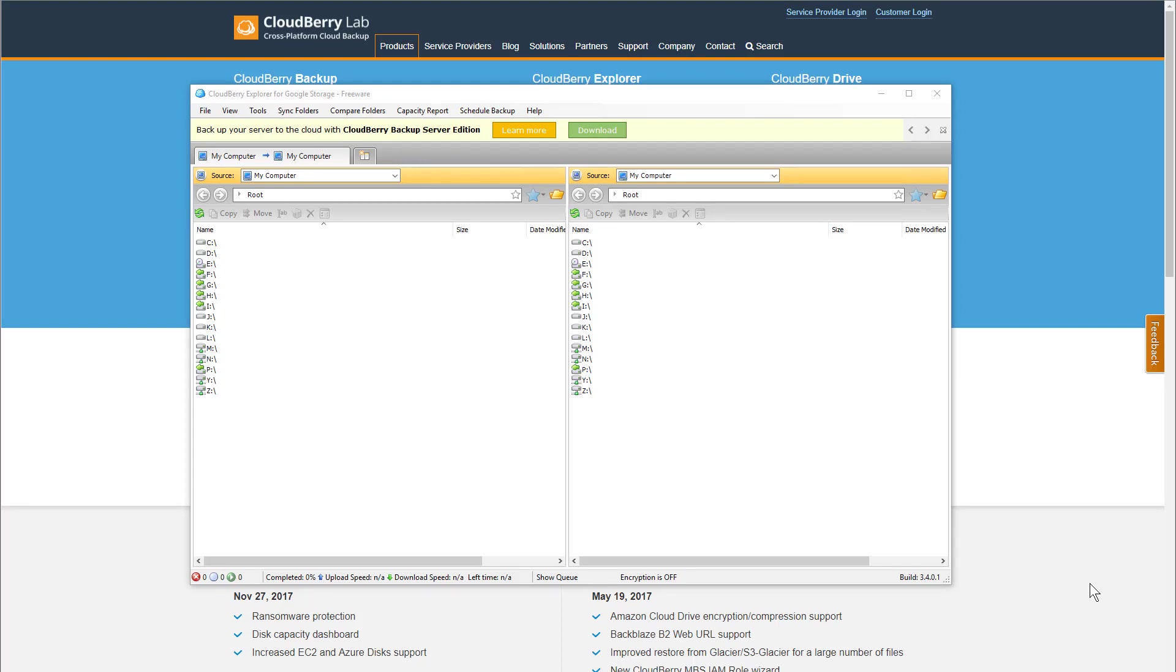In this tutorial, I'm going to show you how to set up a Google Cloud account with CloudBerry Explorer for Google Storage.